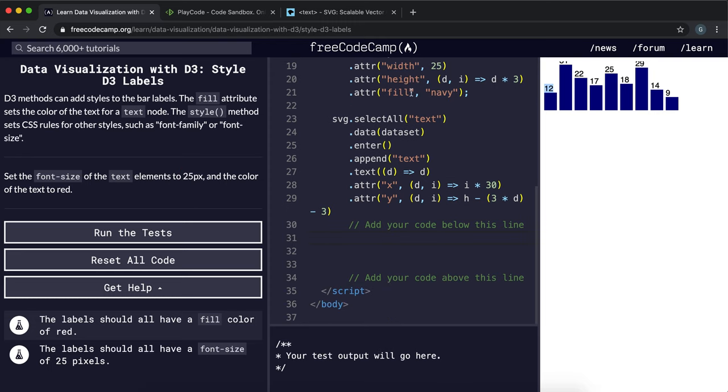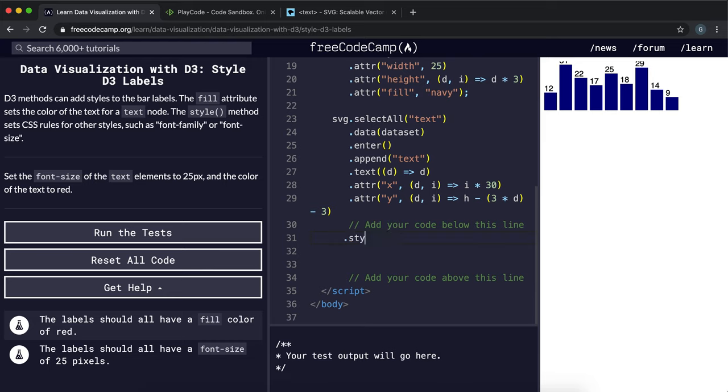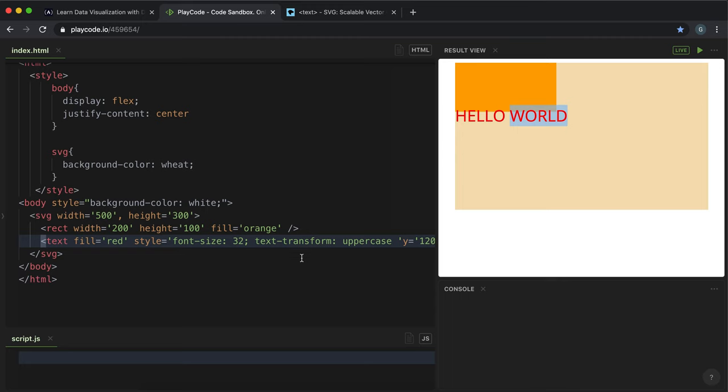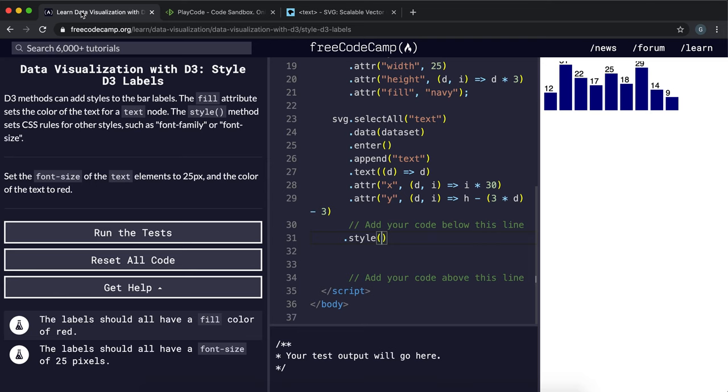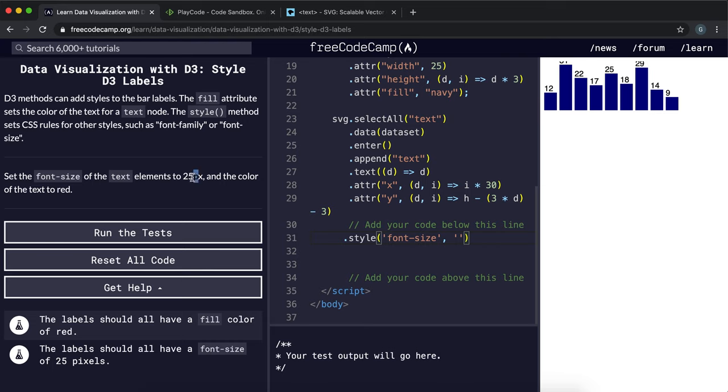We just want to give it an attribute of—actually, we can just use a style method straight up. So we can say style, and the property that we're going to change is the font-size. Give font-size and the value to give is 25 pixels, so 25px.